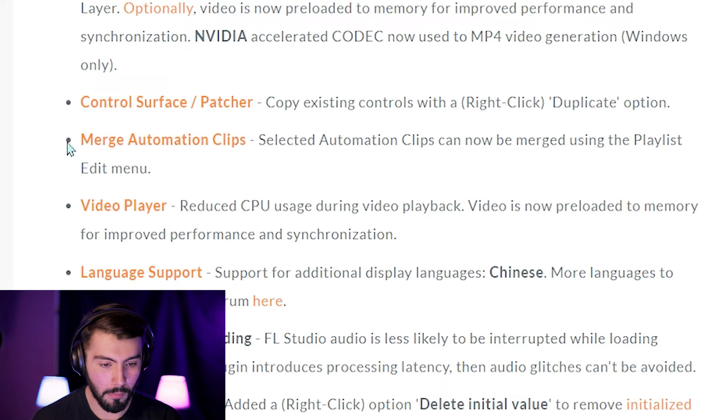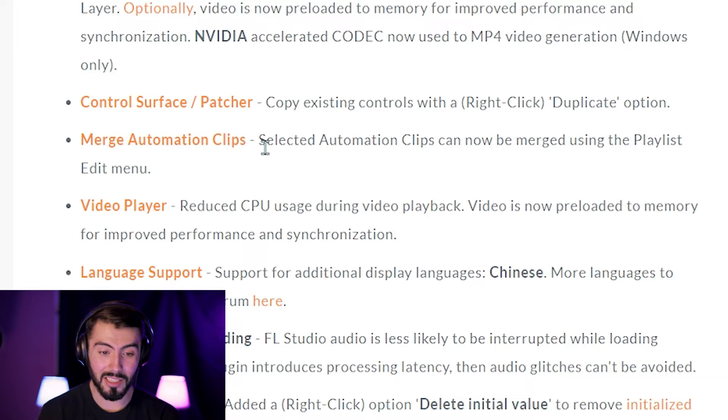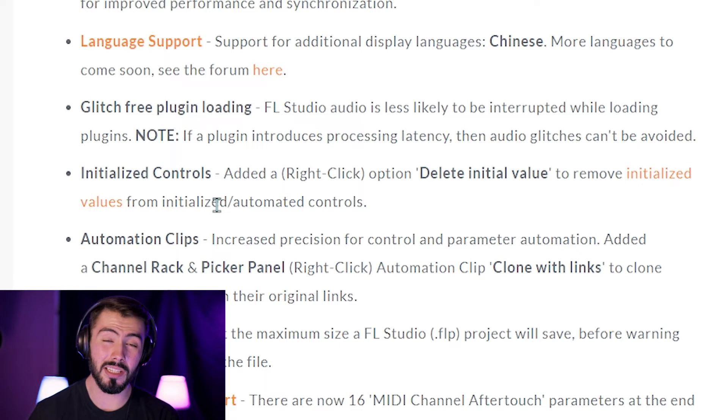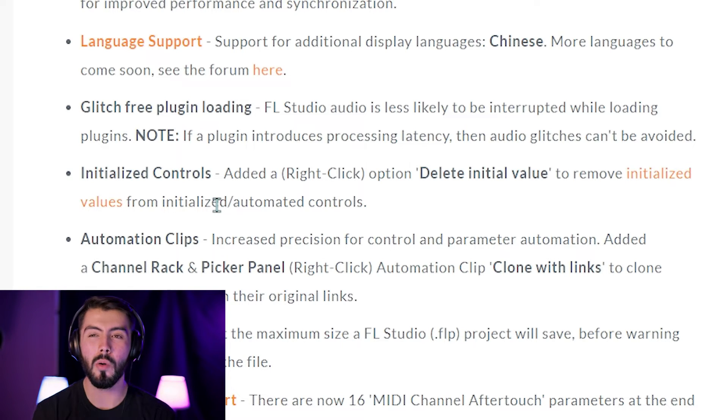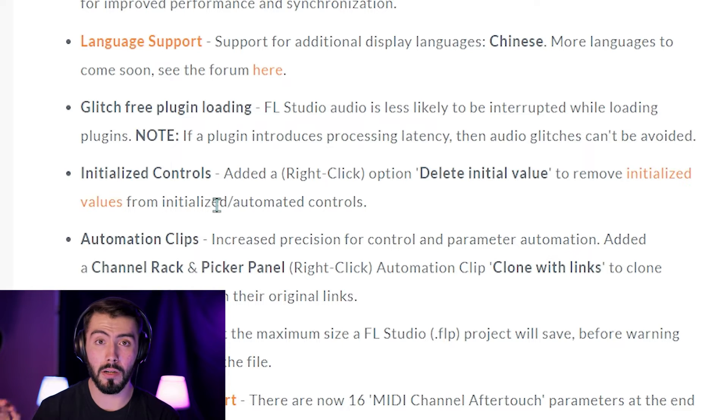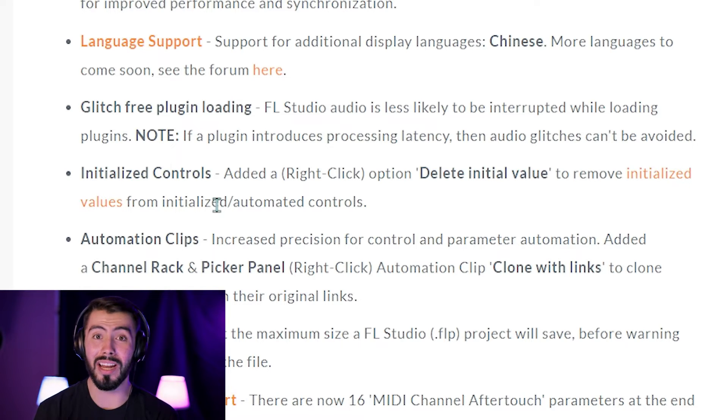Control surface patcher. Merge automation clips — this is actually going to be very good for everyone's workflow. There are so many times where all I need to do is make a simple two-bar loop for an automation clip, and then I have to copy and paste that all the way through. But now we can actually just put all this together and make it all one big automation clip, which is a little bit more clean and neat. And then initialize controls, which is very important because it's very annoying when you want to add an automation clip for, like, the master volume, and then you realize you don't want it, so you delete it, but it still ends up doing that automation anyways. So here it sounds like you can actually get rid of that a lot easier.